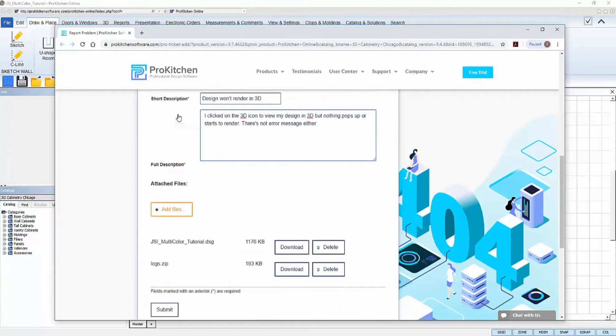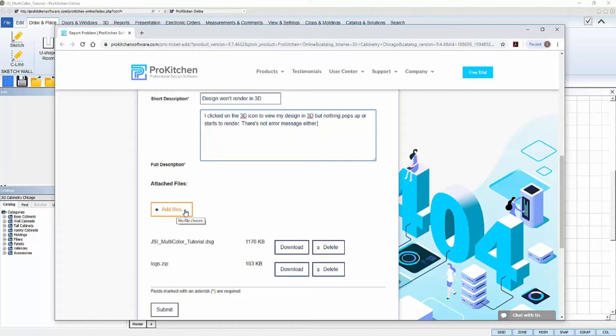Once I'm done typing in my descriptions, in the Attached Files area, I can attach any additional files that might be helpful to the support staff in resolving my problem, like screenshots of error messages, if there are any.